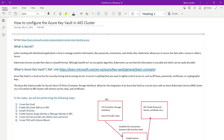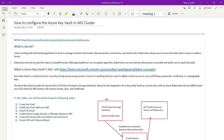Before we proceed, let's first understand what a secret is. When working with a distributed application it is very complicated to manage sensitive information like passwords, connection strings, and similar data. Kubernetes allows you to secure this data with a resource called a secret. Kubernetes secrets encode their data in base64 format. Although base64 isn't an encryption algorithm, you can easily decode it. To protect your sensitive information we are going to use Azure Key Vault instead of Kubernetes secrets.